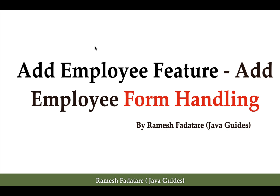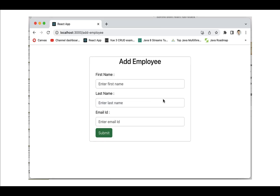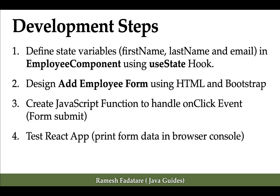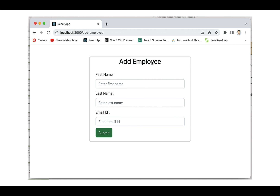Hi everyone, welcome back. In this lecture we'll take a look into Add Employee form handling. We are going to design the Add Employee form that looks something like this — we'll basically create a card, and within that we are going to create a form using Bootstrap CSS classes to design it.